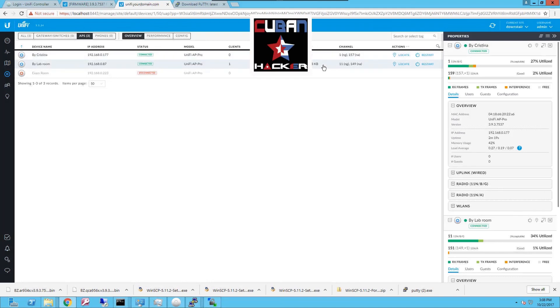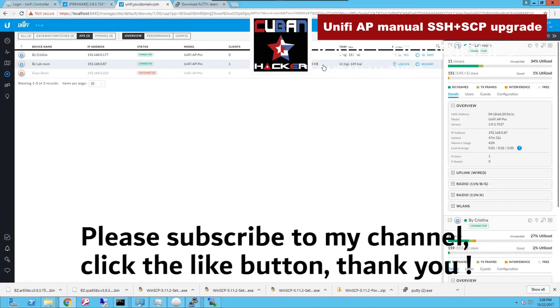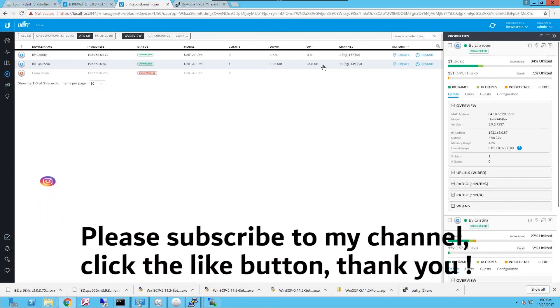And that's the end of this video. Thank you so much for watching. This has been a video on how to upgrade a Ubiquiti Unify controller manually using SSH and SCP to transfer the firmware into the access point and launch the upgrade locally manually in the access point.